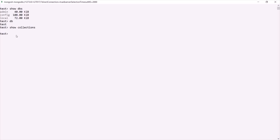Always remember that the test database is your default database. So if no database is selected, by default, the test database will be selected.